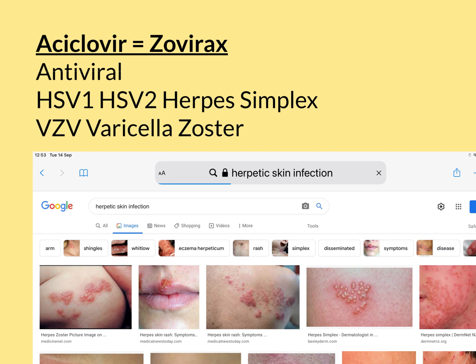HSV-1 and HSV-2 are viruses that primarily infect the skin, but they can also infect mucosal surfaces — the inside of the mouth, the lips, and the buccal mucosa, which is the surface of the inside of your mouth. They can also infect the genital mucosae, so the lining of the foreskin and glans in males, and the external vulval mucosae in females.